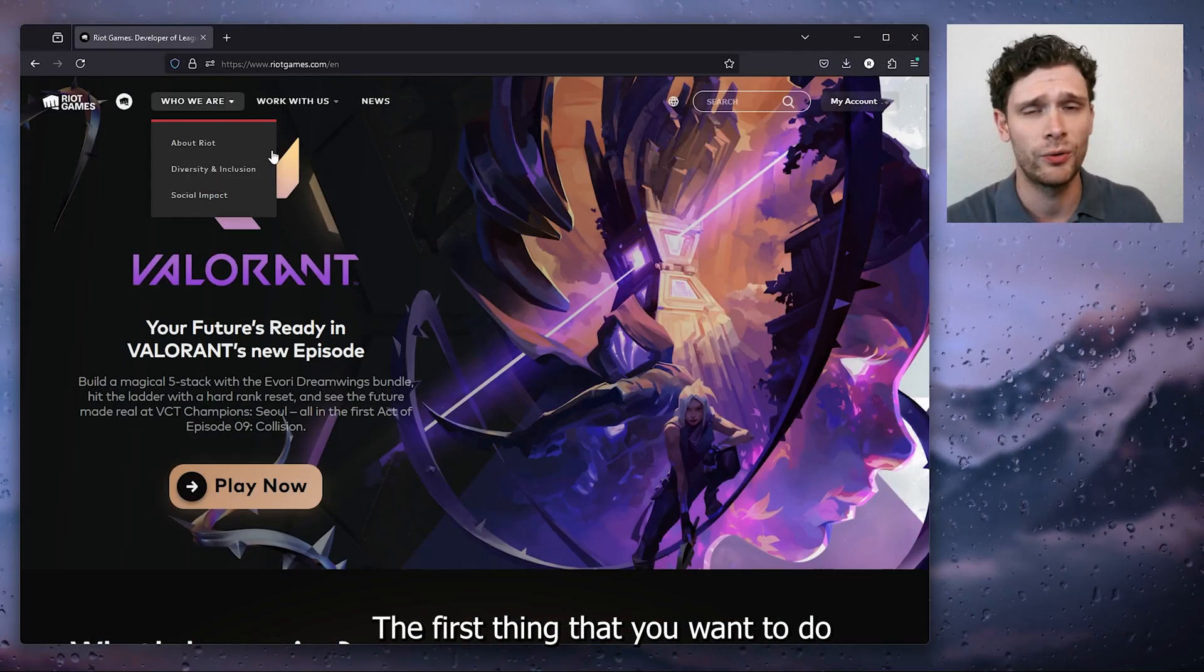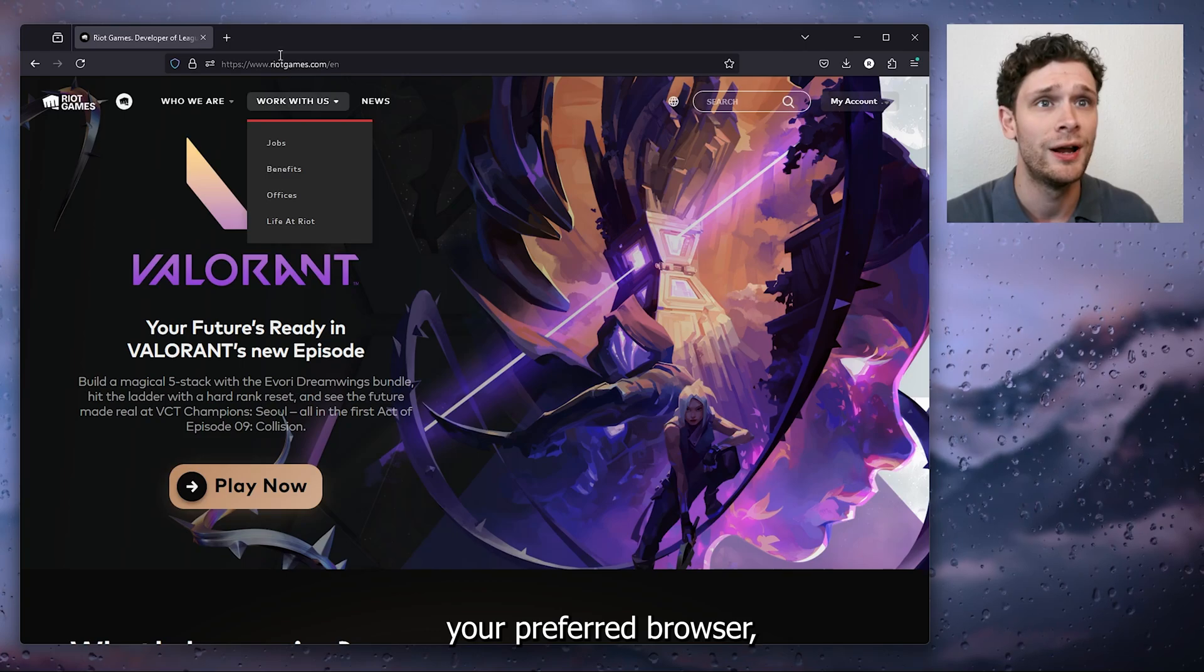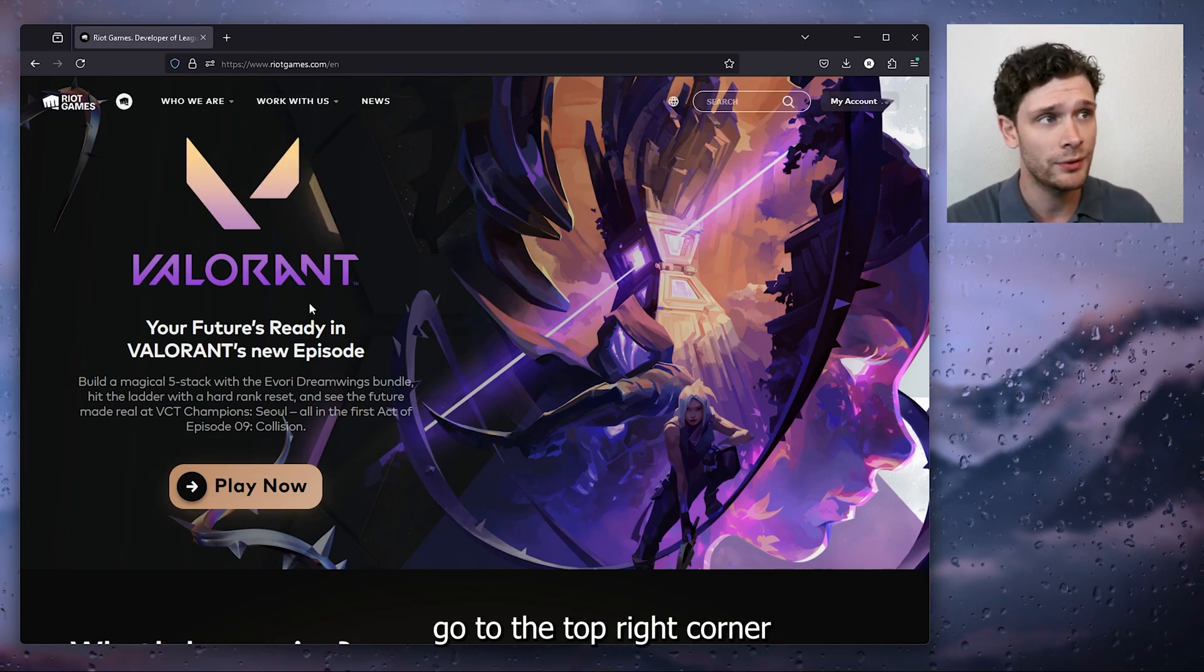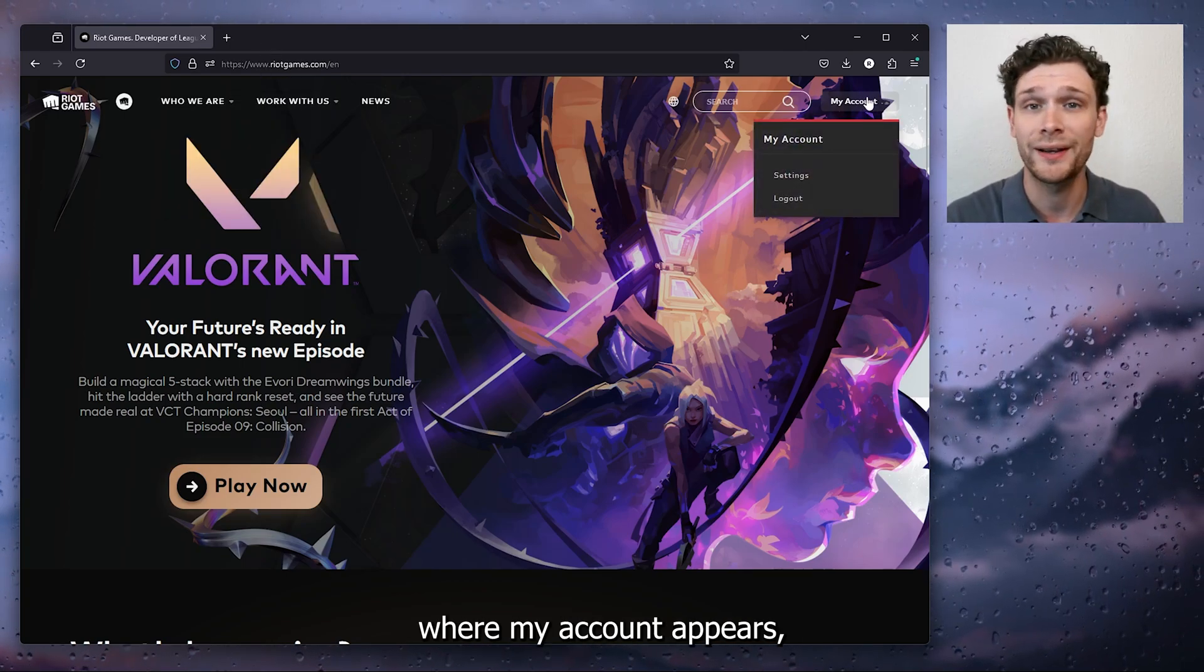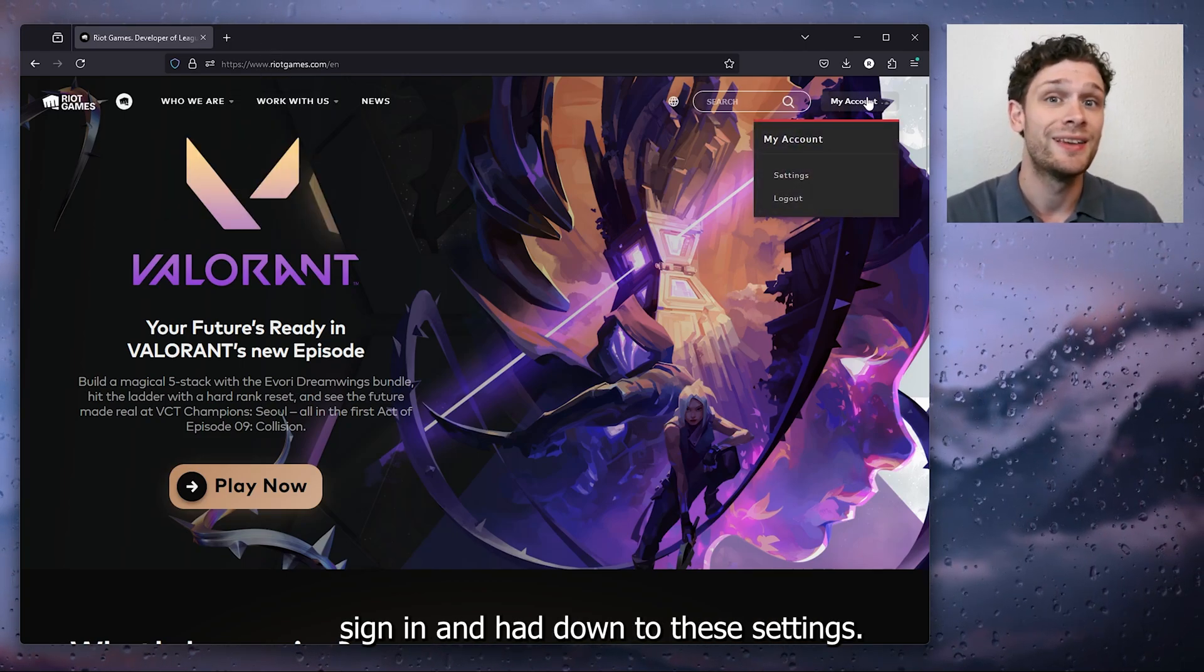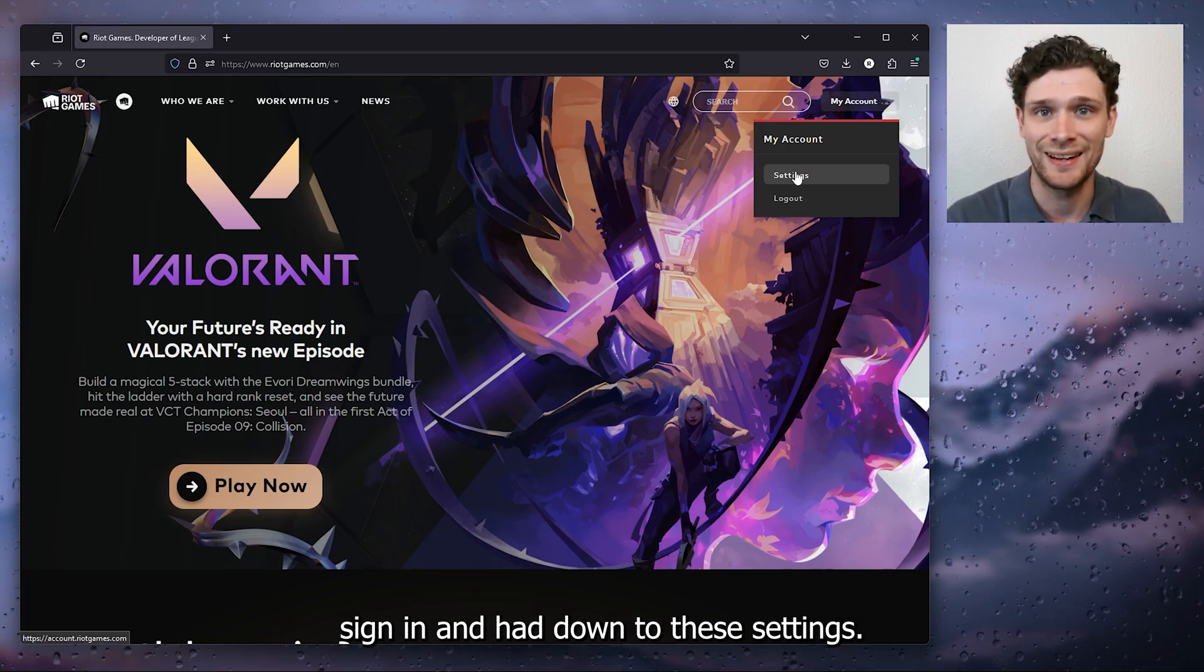The first thing that you want to do is open up your preferred browser, head down to riotgames.com, go to the top right corner where my account appears, sign in and head down to the settings.